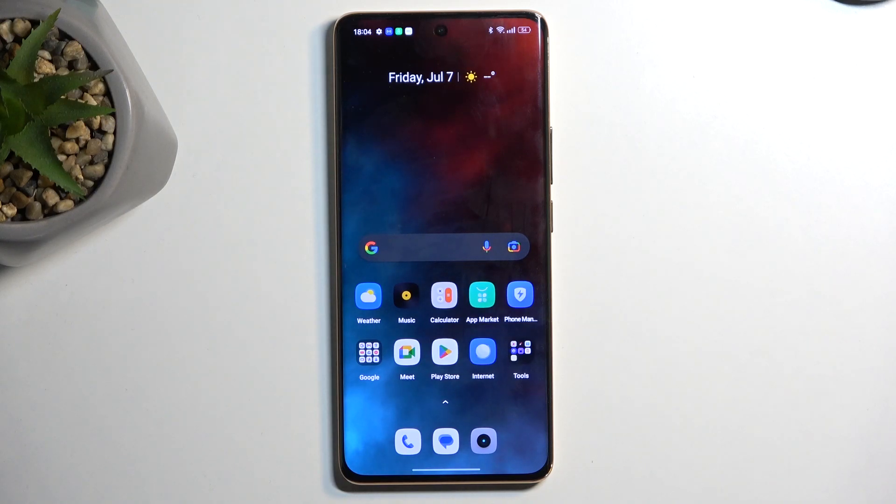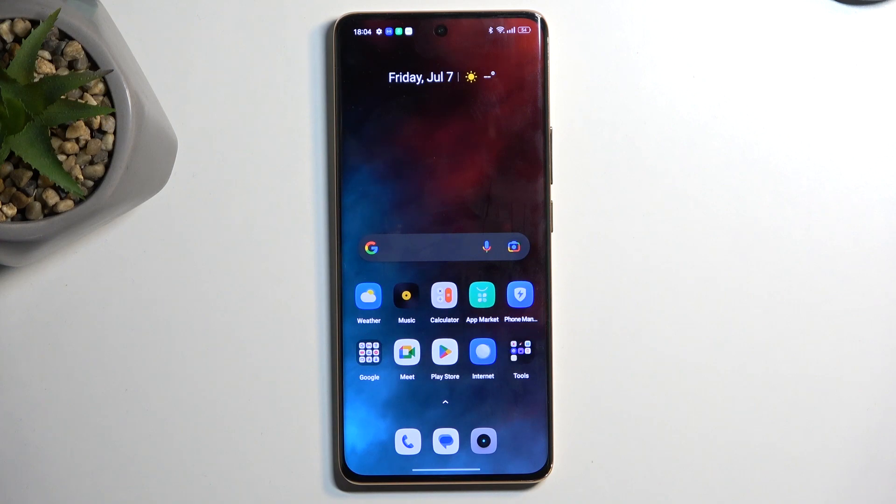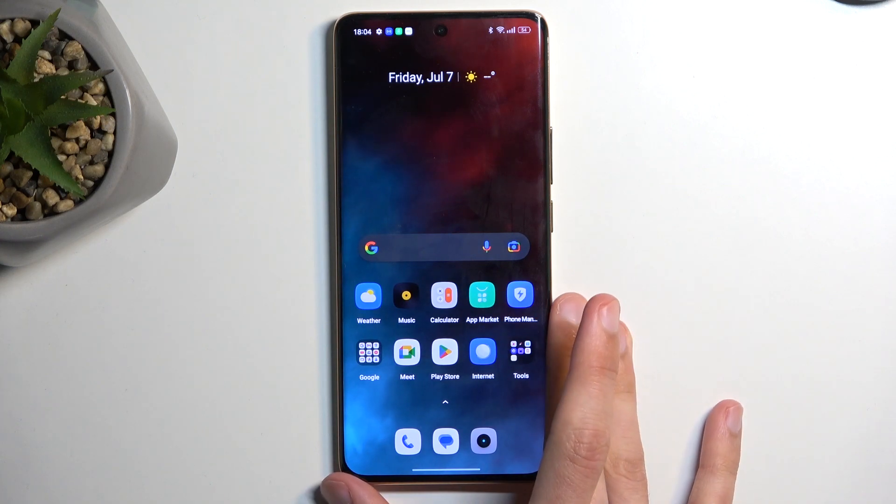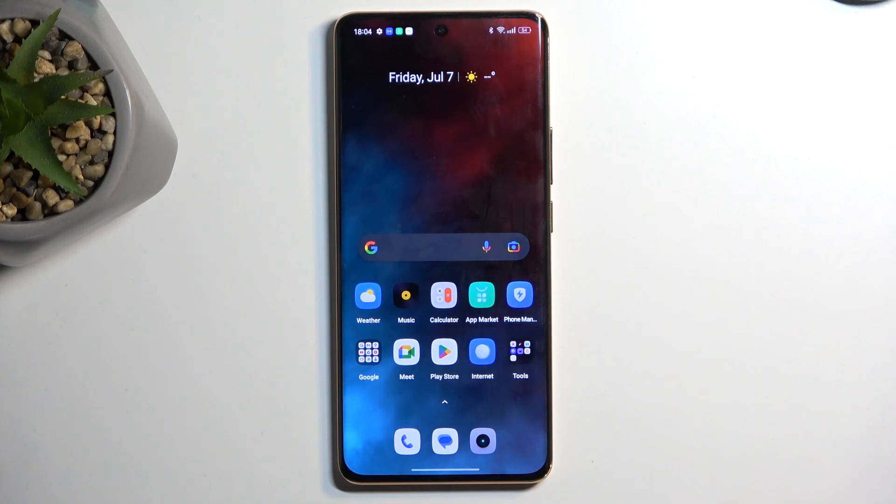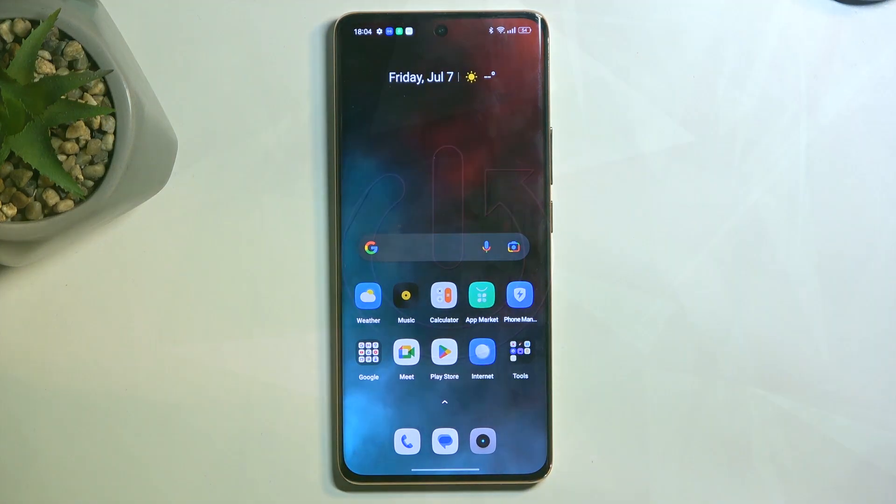Welcome, in front of me is Realme 11 Pro and today I will show you how you can import your contacts from the SIM card to the device.